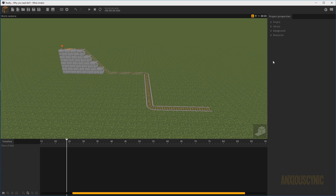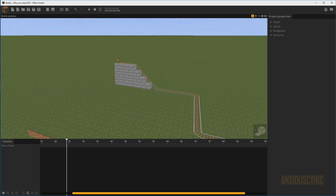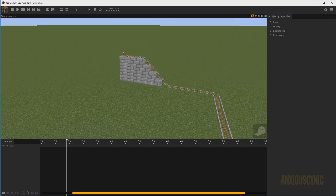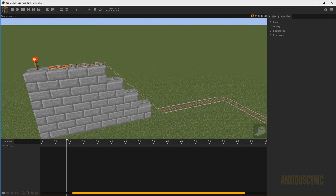Hey, InksjaCynic back again with another Minimator tutorial. Something I got asked recently by animation cow is how you would animate a minecart. If you're watching the Boxspring animations channel, you may have seen my Wolf Life 2 episode where I have the wolf riding on the minecart. So I figured it was the best time to go ahead and cover how to animate a minecart on a rail.